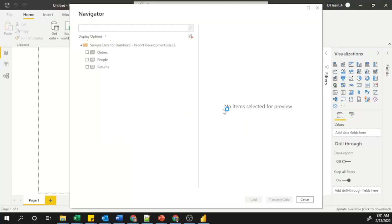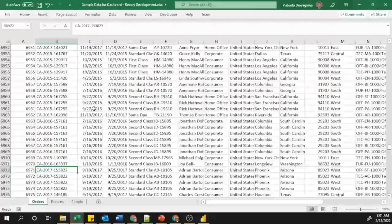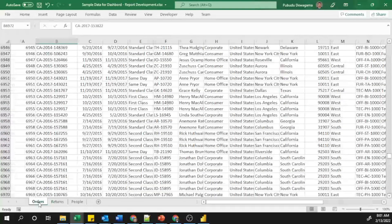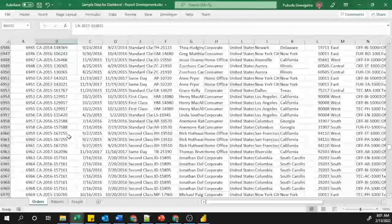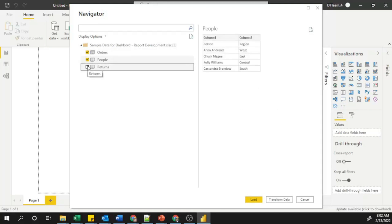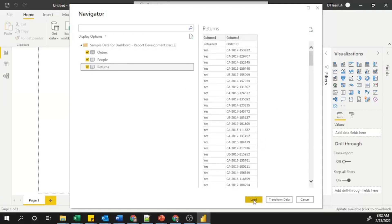It will load all the data from my Excel sheet into Power BI — this takes about five to ten seconds. In the Navigator page, it lists three checkboxes. To explain why three checkboxes appear: if I open my Excel sheet, you can see I have three sheets — Orders, Returns, and People. Because I have three sheets in my Excel workbook, it lists all three. I need to load all three, so I select all three sheets.